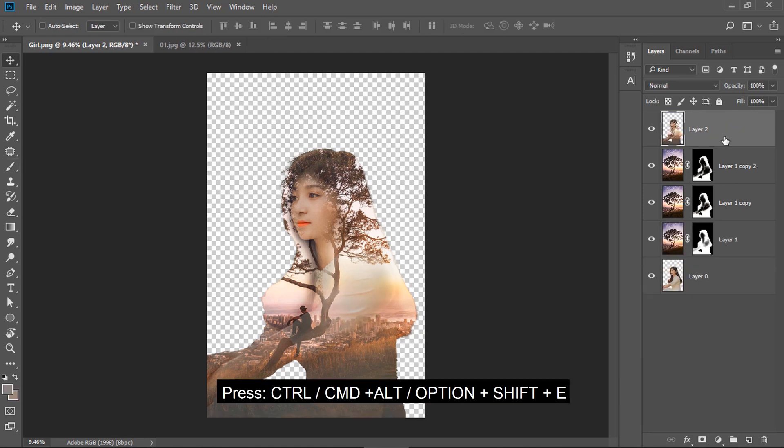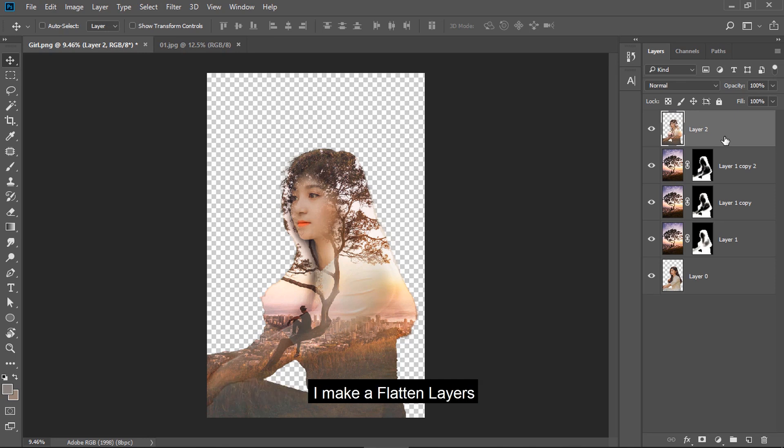Press Ctrl, Alternate, Shift, E. I make a flatten layers.